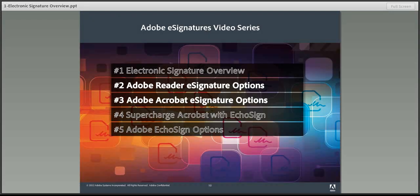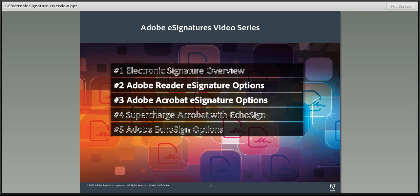And that concludes a brief overview of electronic signatures. I hope you'll join me for one or both of the next two videos in the series where I demonstrate the various e-signature options in Adobe Reader and Acrobat.